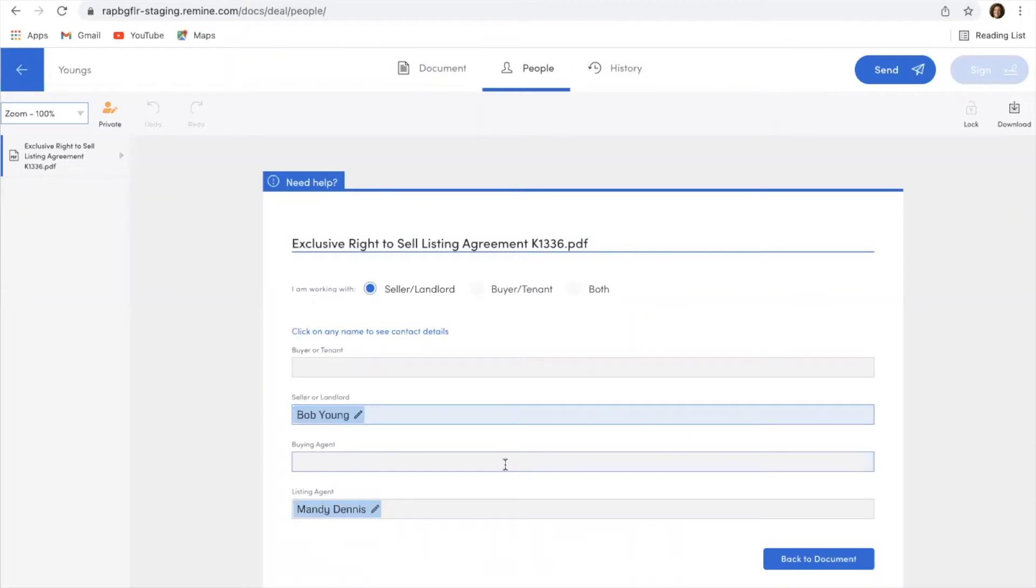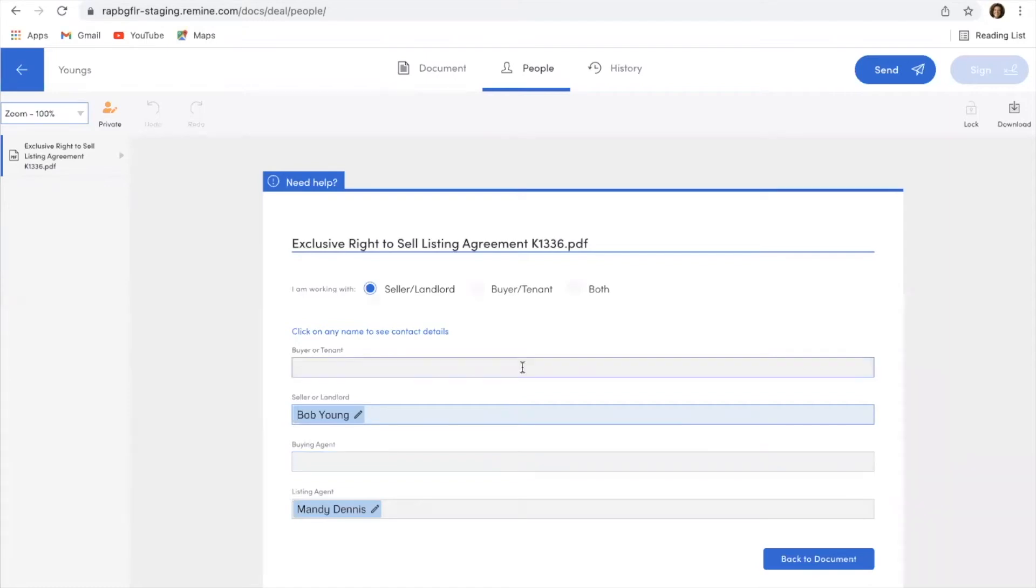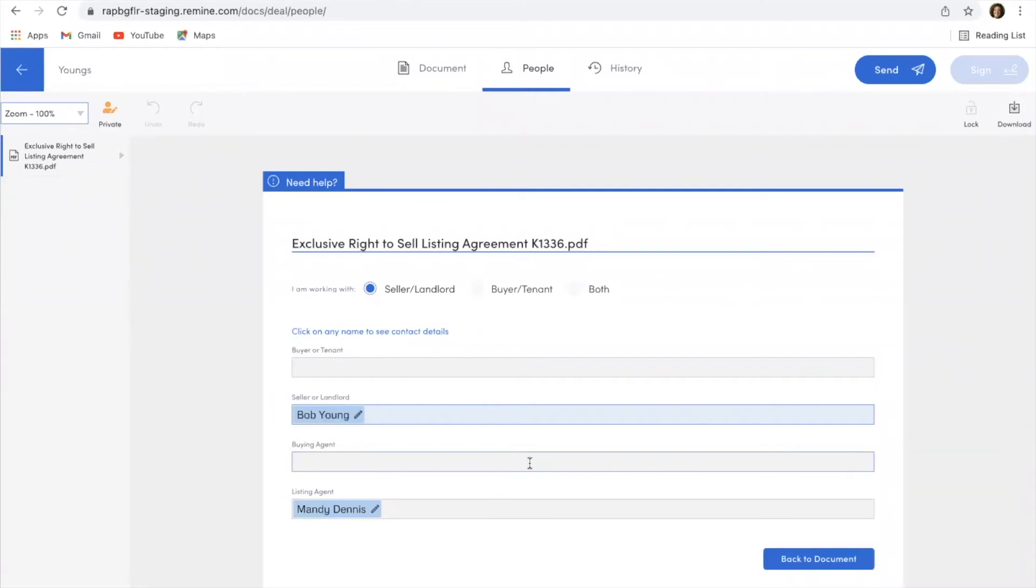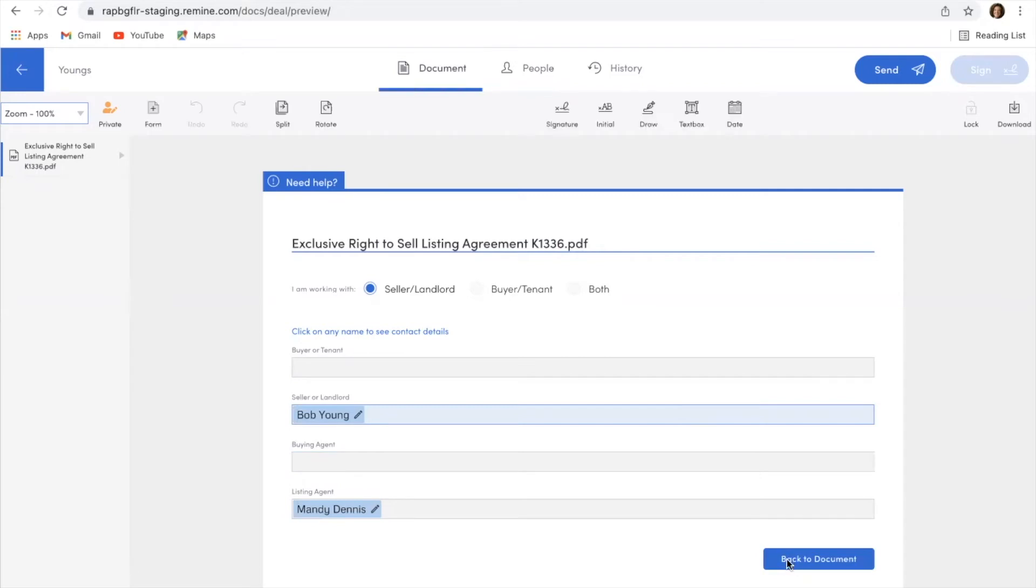So I'm not going to worry about the buyer's agent on this particular form. If eventually as things go along and I end up having a buyer for this property I'm getting ready to list, then I would set up another transaction folder and do this same thing. But since this guy right here is the only one I need signatures on, that's the only person I'm going to add. Now you can see that the people involved is myself as the listing agent and Bob is the seller.